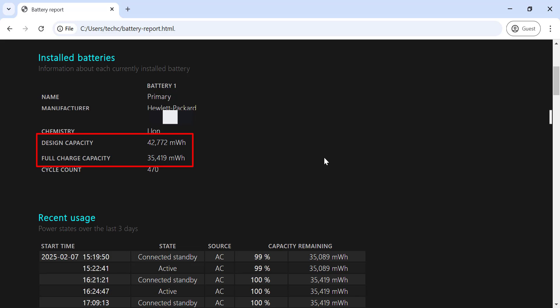And that's it! Now you know how to check your laptop's design capacity and full charge capacity, as well as how to interpret the results. If you found this video helpful, don't forget to give it a thumbs up.